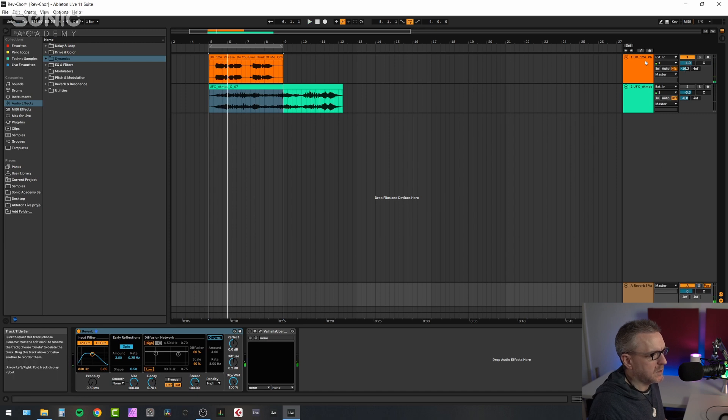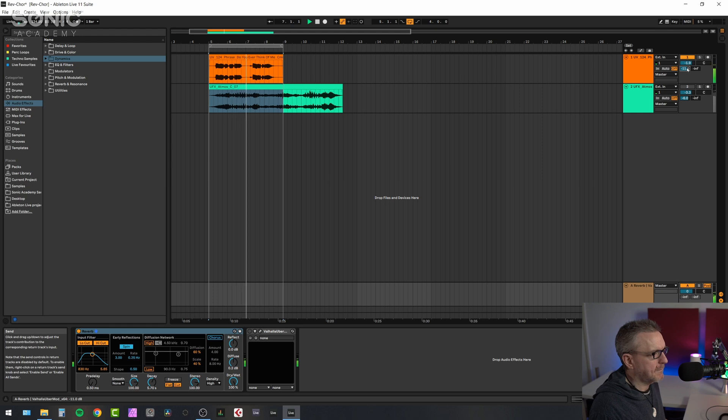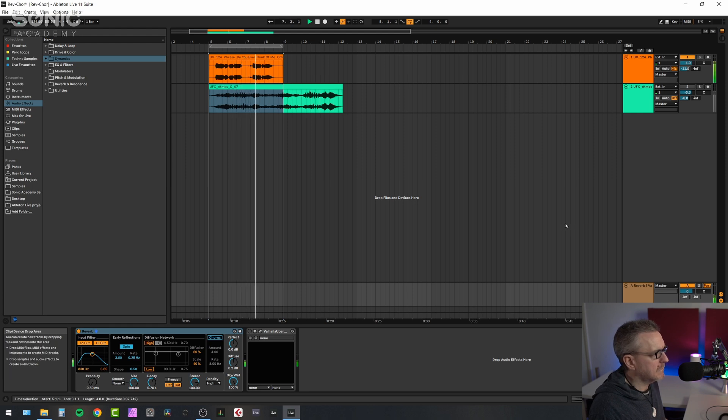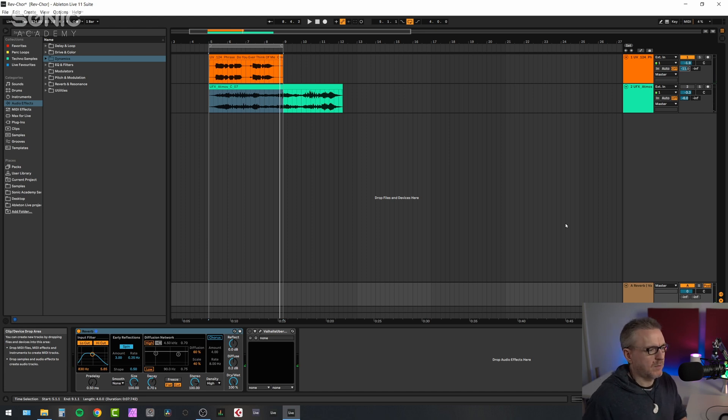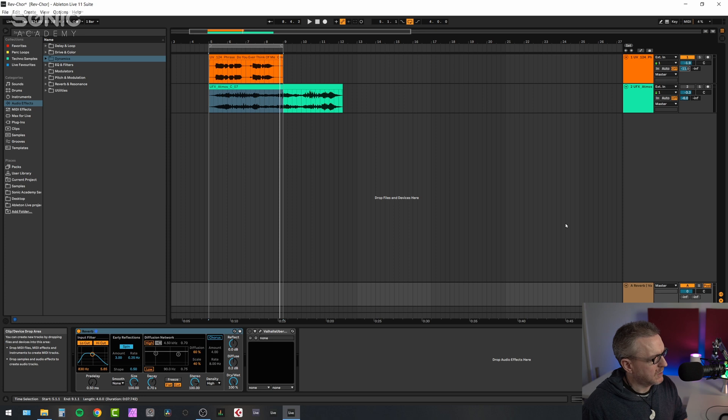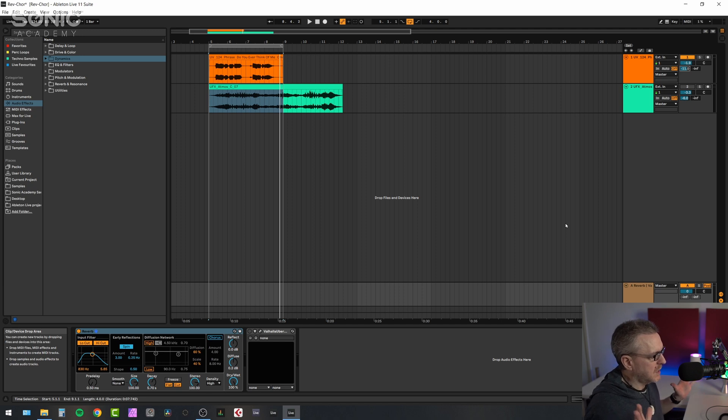Let's take it off solo. So, you know, it's a fairly standard way of applying reverb to vocals. I'm not a massive fan of the Live reverb, I'll be honest. I always find it kind of metallic sounding. So it's just preference.